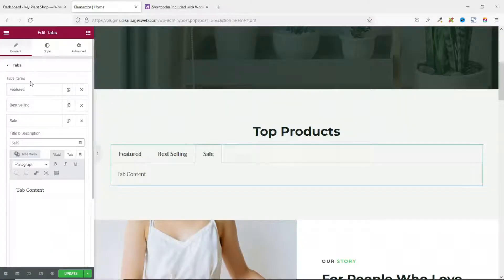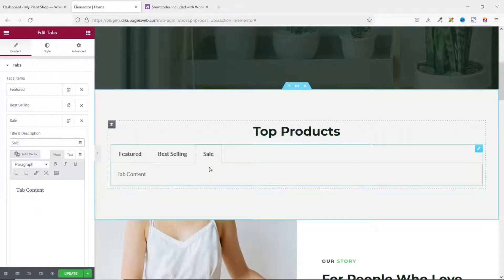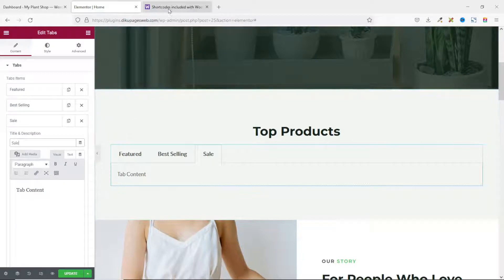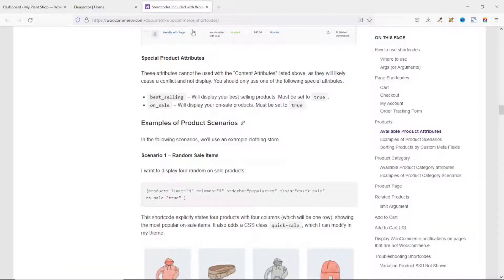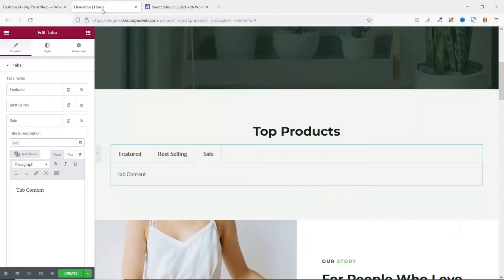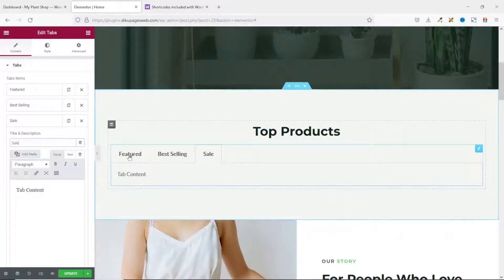Now that I have all my tabs in place, I need to get the shortcodes that will populate the various products. I go to the WooCommerce shortcodes page — I'll leave a link to this page in the description below. On this page I scroll to 'Example Product Scenarios', which is where you can get the various shortcodes for different product types.